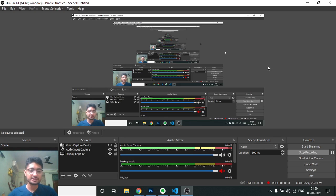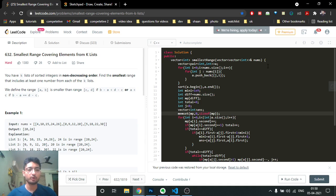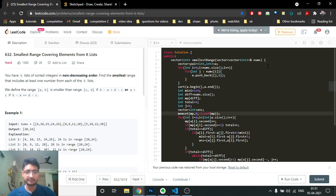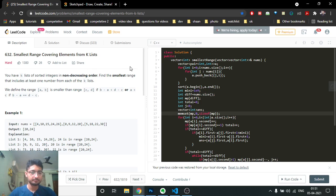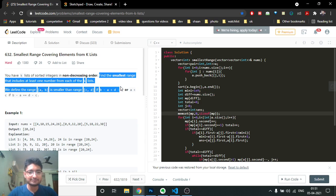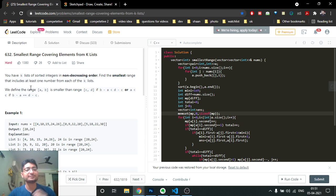Hello friends, today in this video we will be going through another problem from LeetCode which is a hard problem. The problem name is 'Smallest Range Covering Elements from K Lists'. The problem statement states that you have K lists of sorted integers in non-decreasing order, and you need to find the smallest range that includes at least one number from each of these K lists.